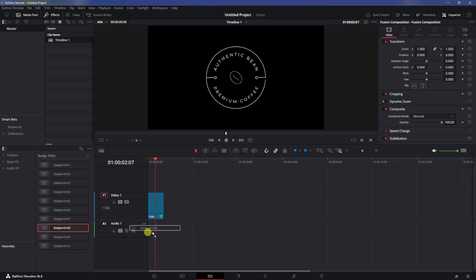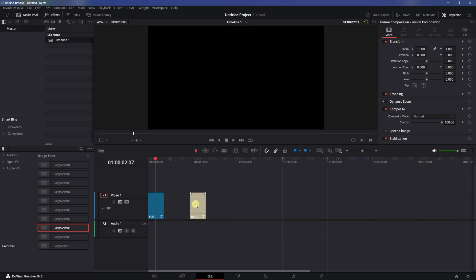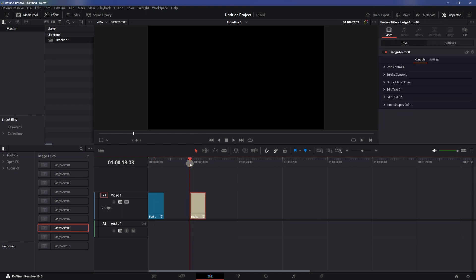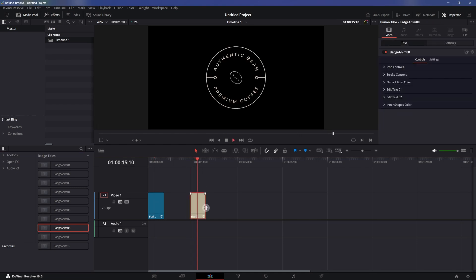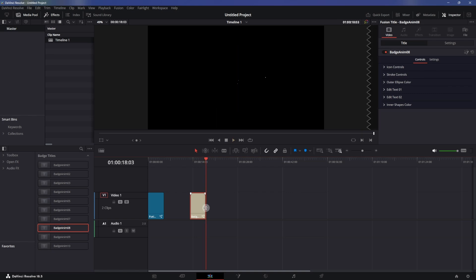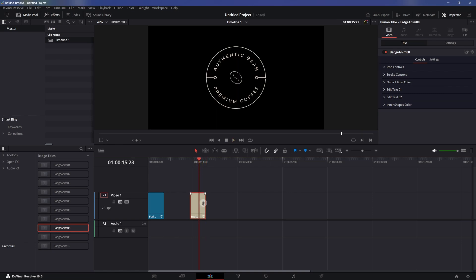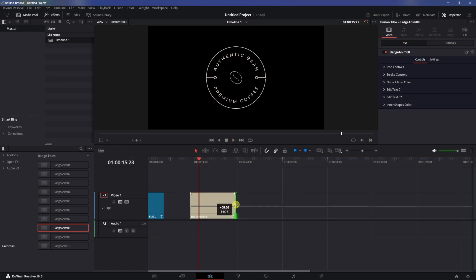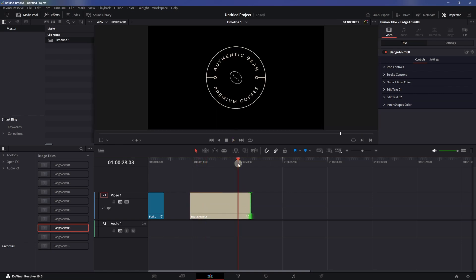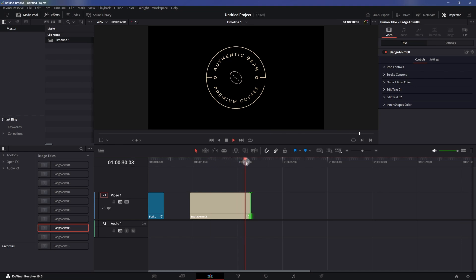Let's say we use this template over here. Let's play this — this is how the animation looks. It's going to animate out as well. If you want to stretch it out you can do that, and you can see that at the end it will animate out.